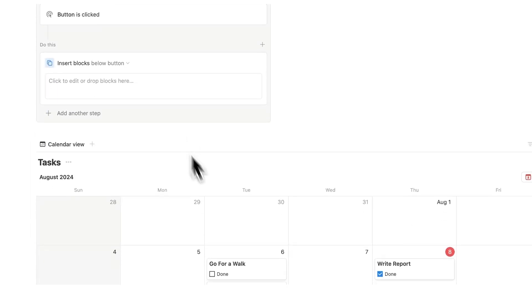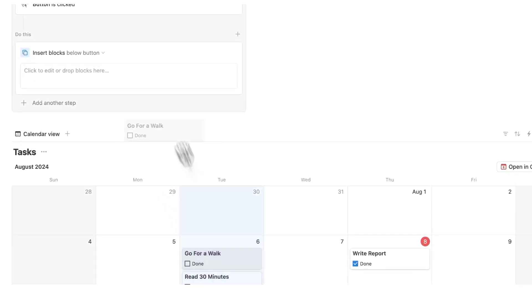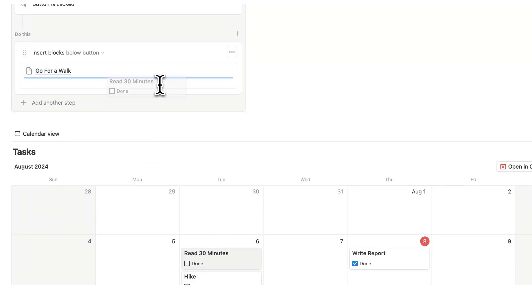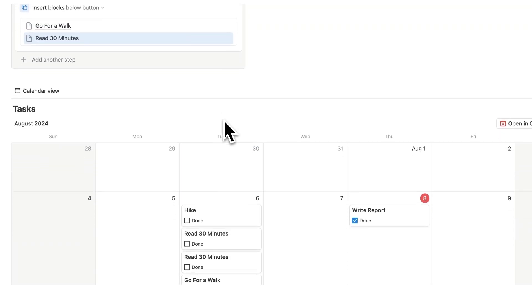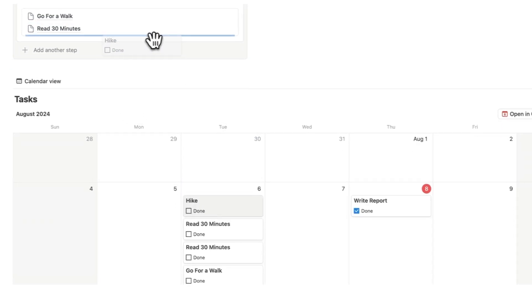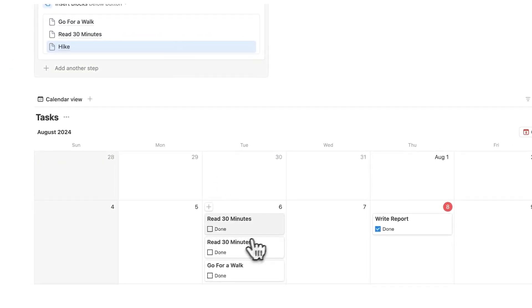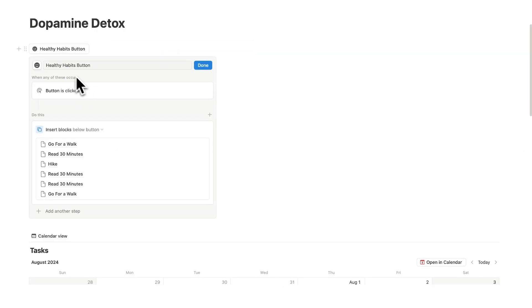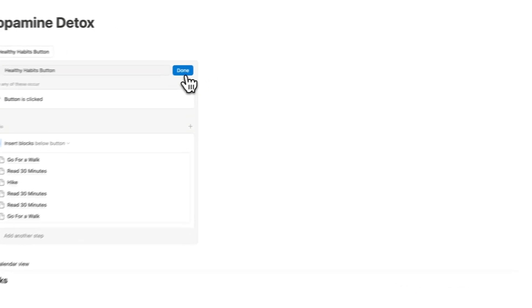Now what we can actually do is drag these into this space here. So I'll just drag these like this and now all of these will be created. So now when button is clicked insert these blocks below the button. That's what we want to happen and we click on done.